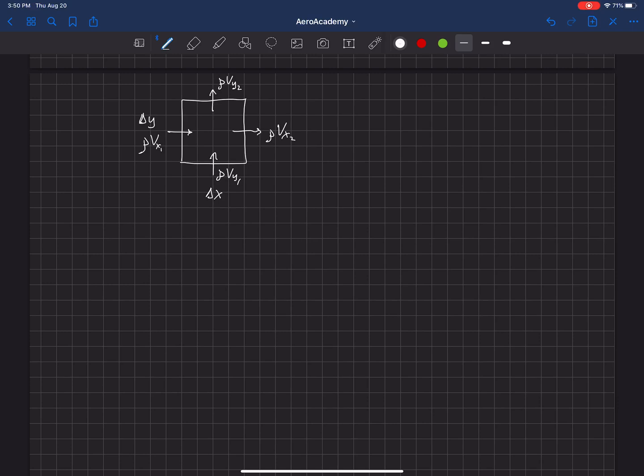So we have the mass, and we're going to assume that this is constant density, so all of those densities are the same, but we have mass entering this control volume and exiting.